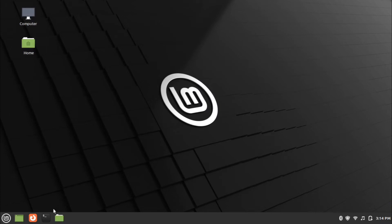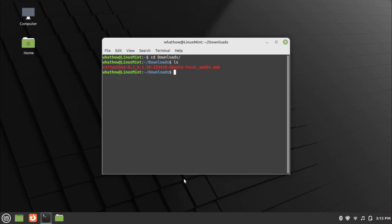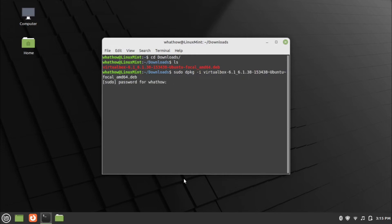Now open the terminal and go to the downloads folder using the cd command. Use the ls command to check the downloaded package. Enter the installation command: sudo dpkg -i virtualbox-package-name. Provide your password and press Enter.